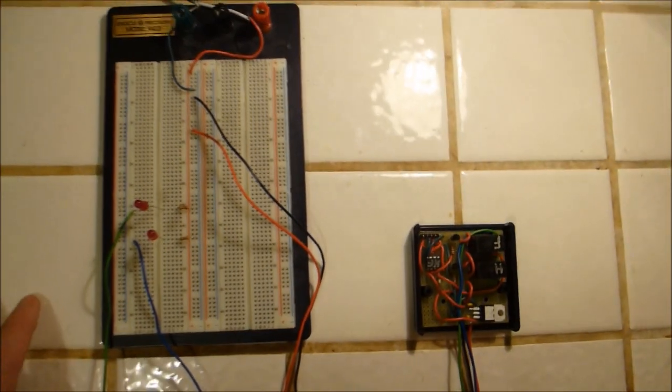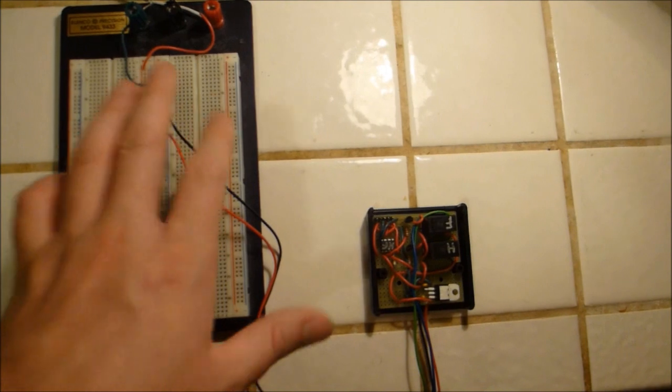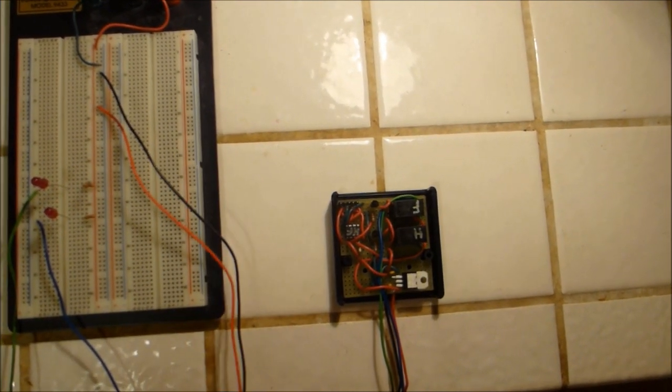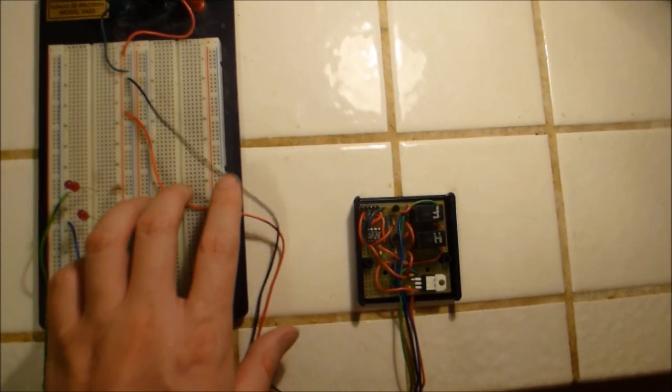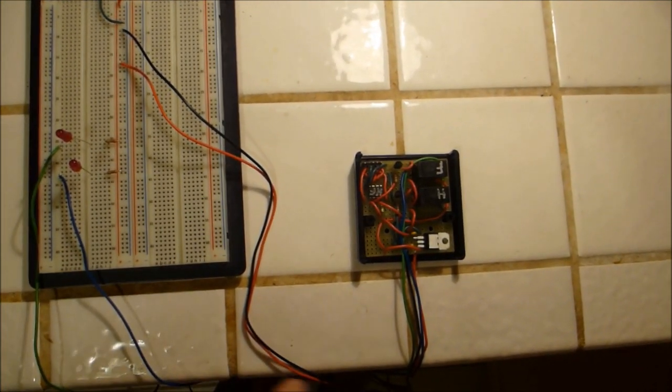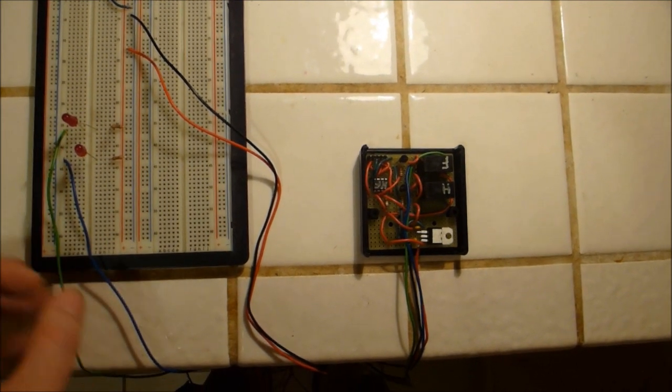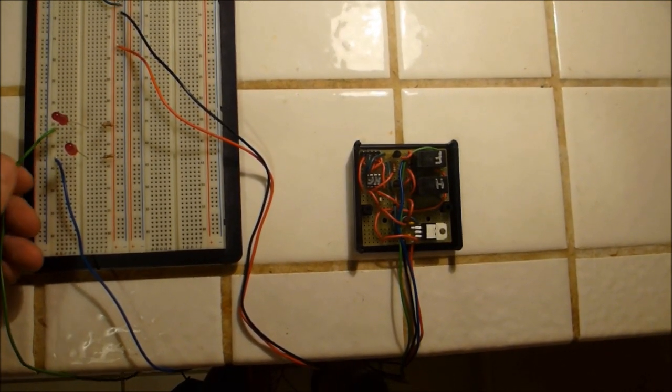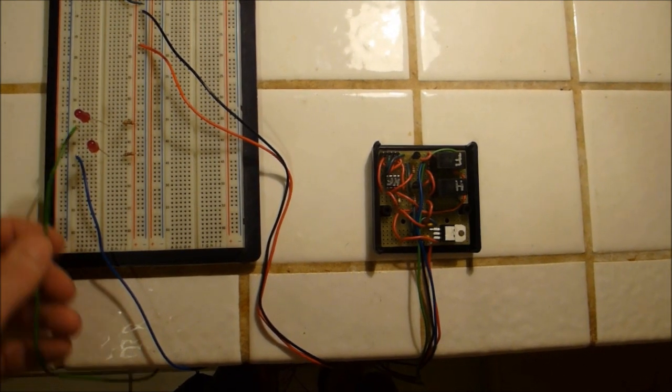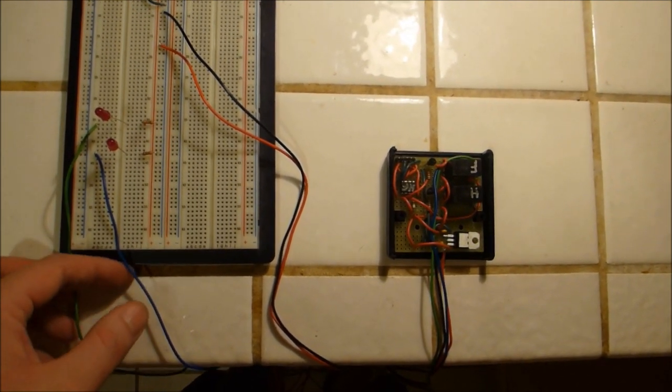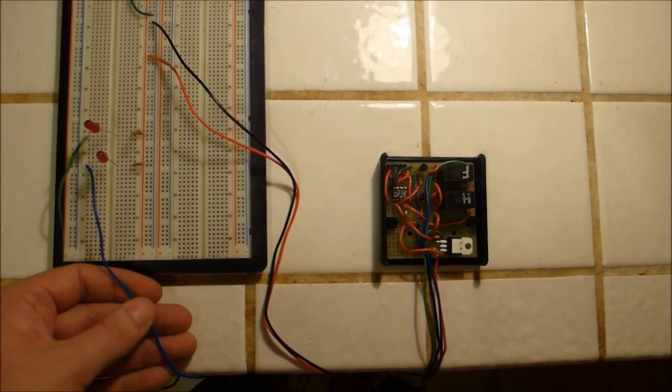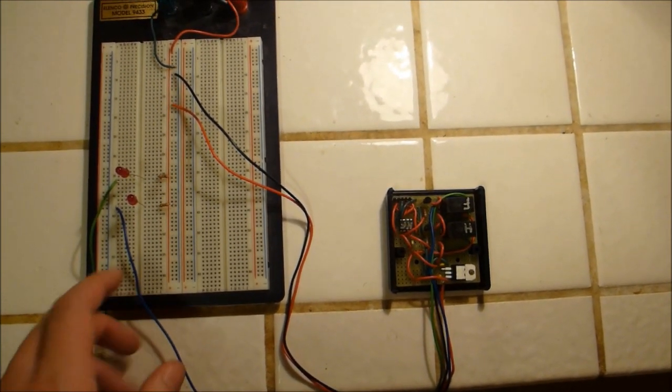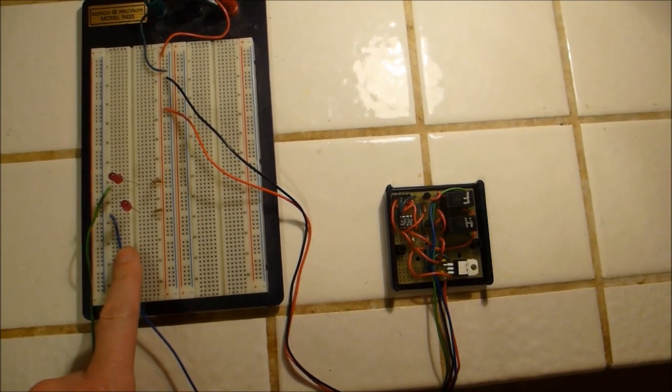And then on the breadboard here just have power coming in here to the board. That's 12 volt and ground and then coming out of the board from the relays the handbrake. The green wire supplies a ground and the footbrake. The blue wire supplies 12 volts.